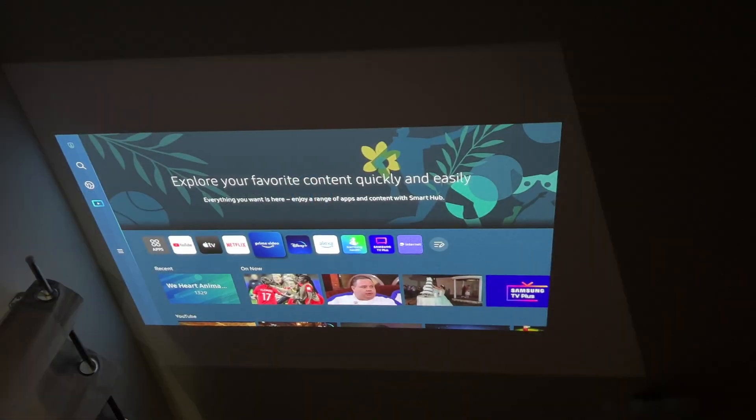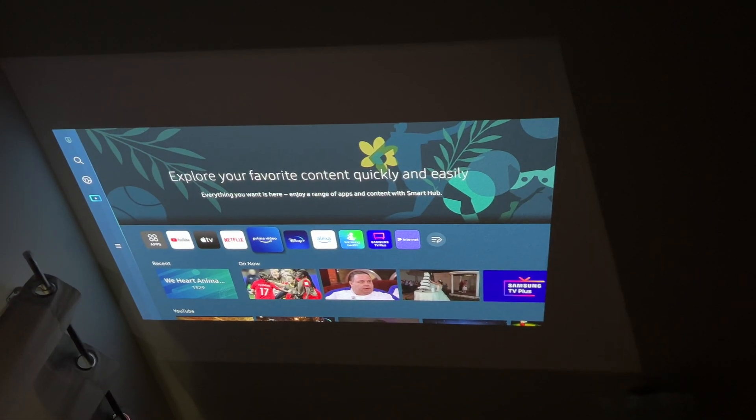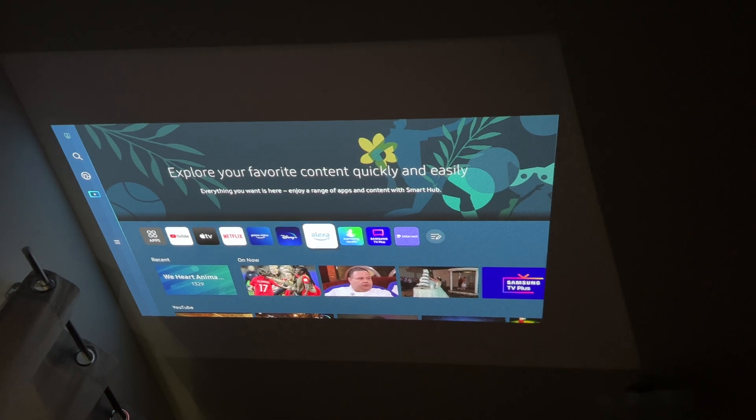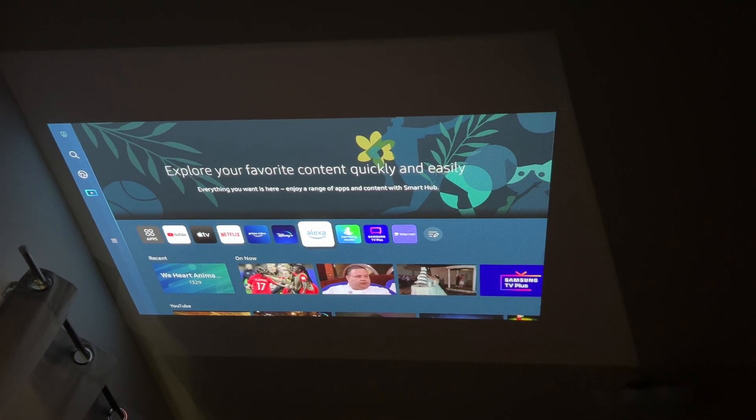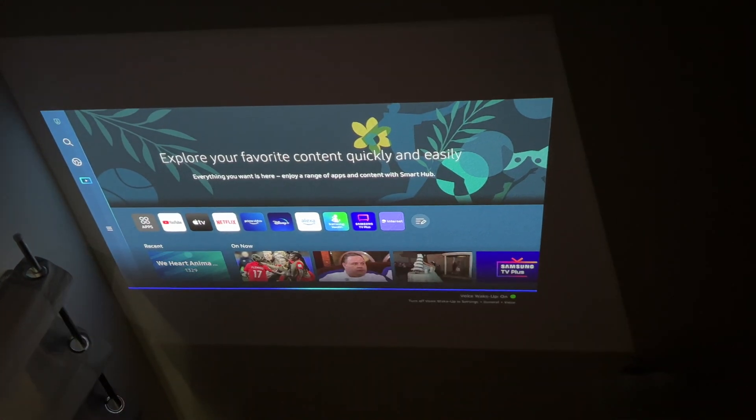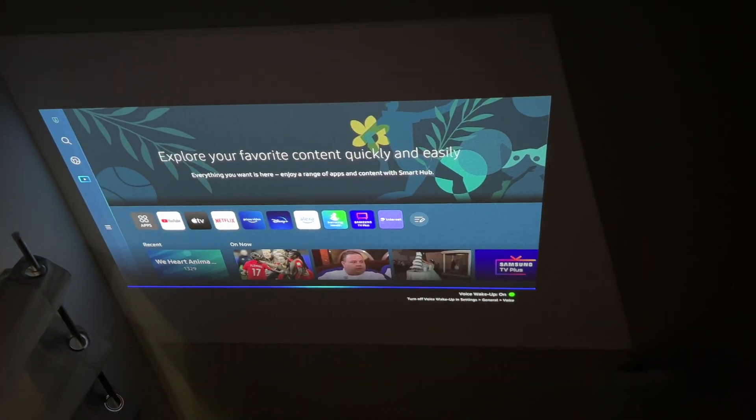When that's done, go back to the menu after your projector and go to Alexa, click enter.